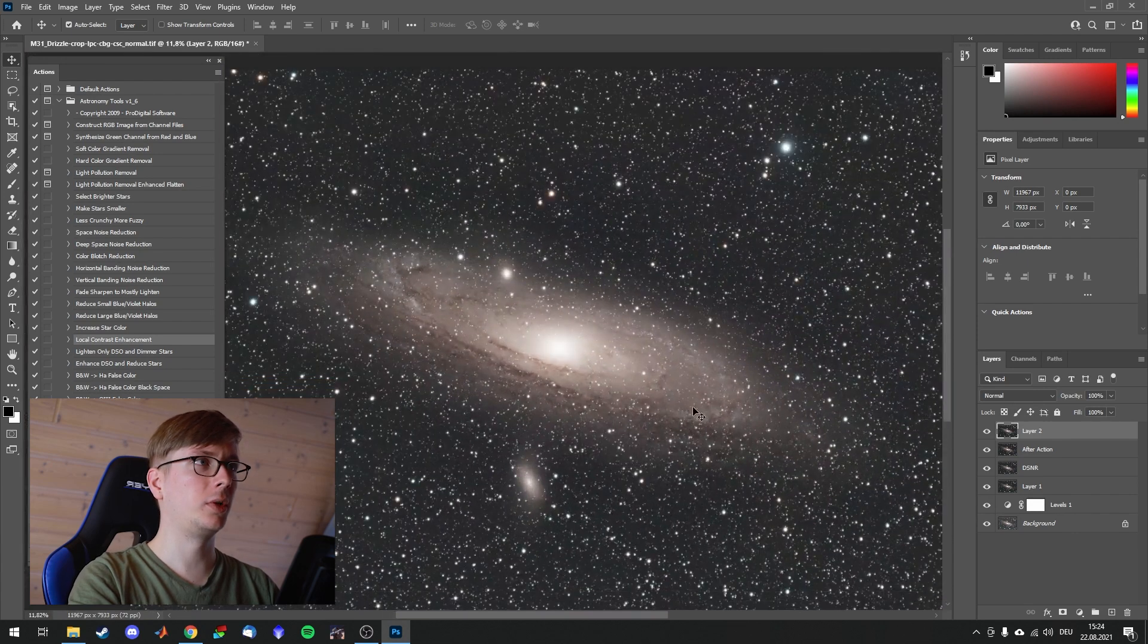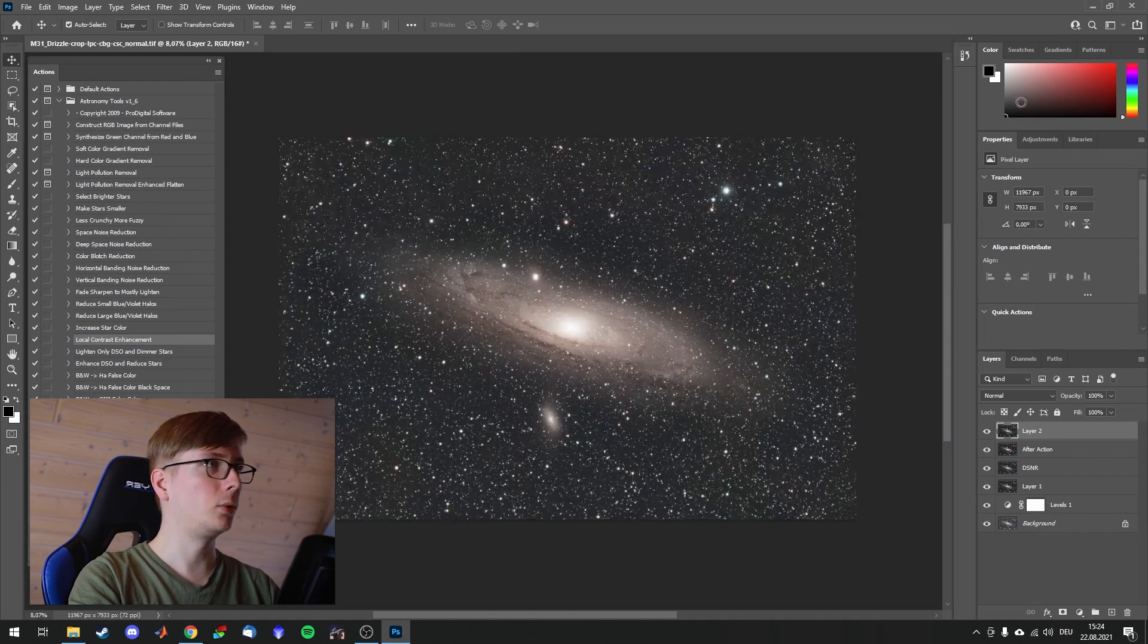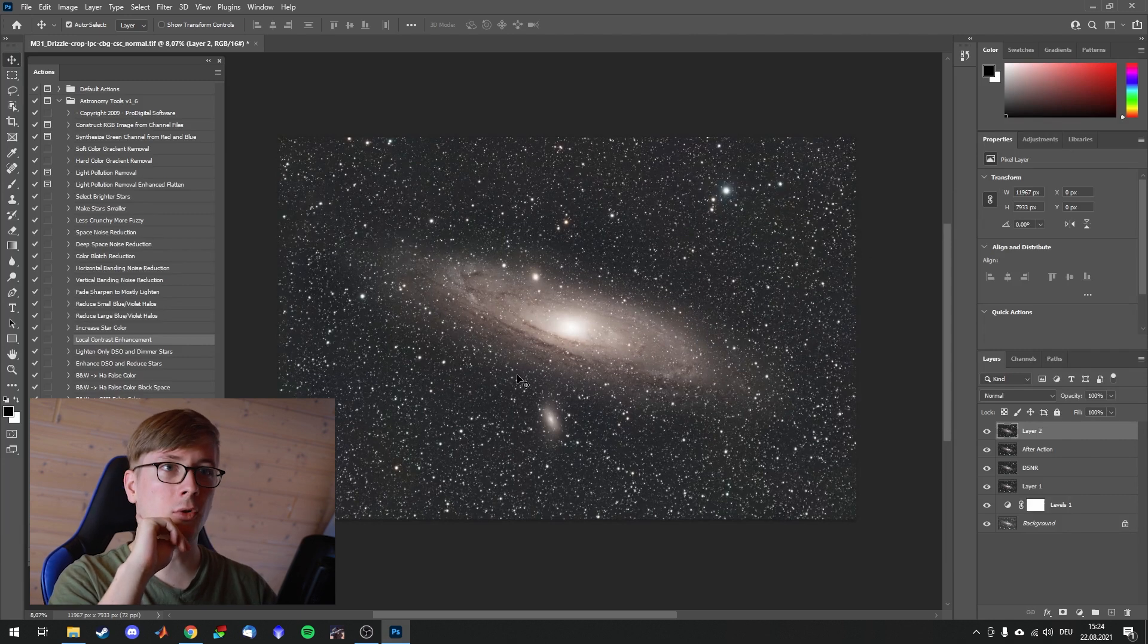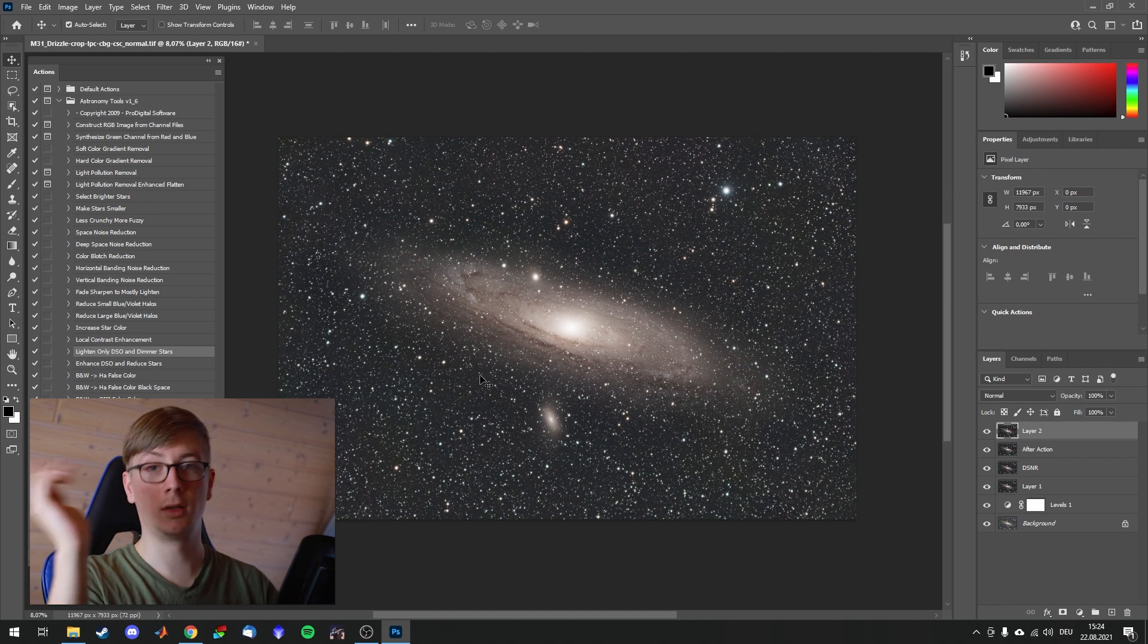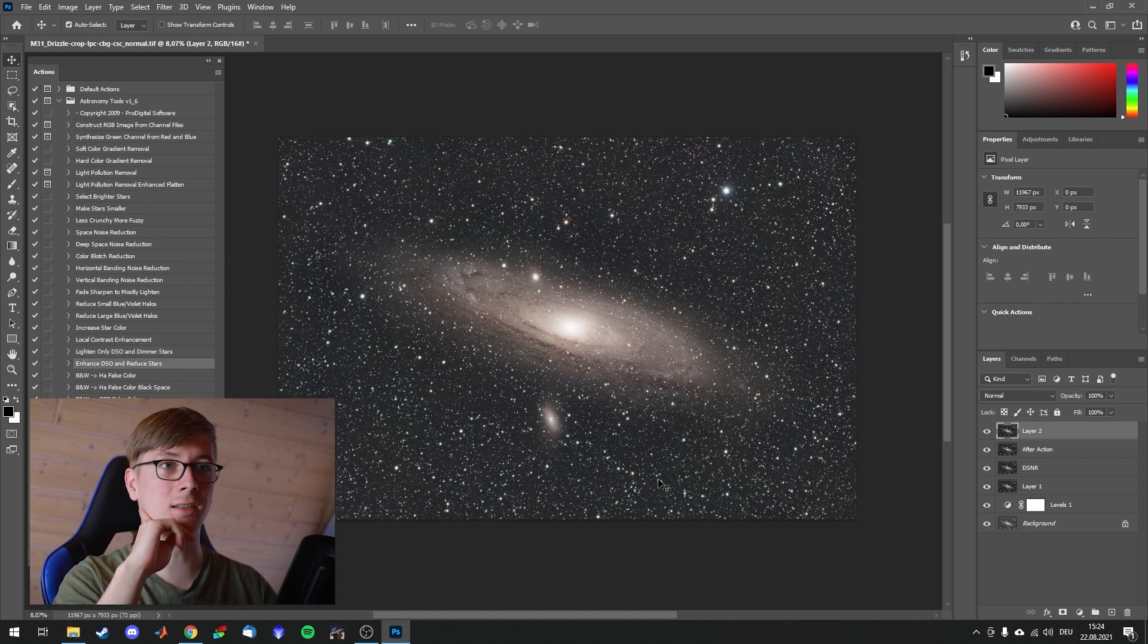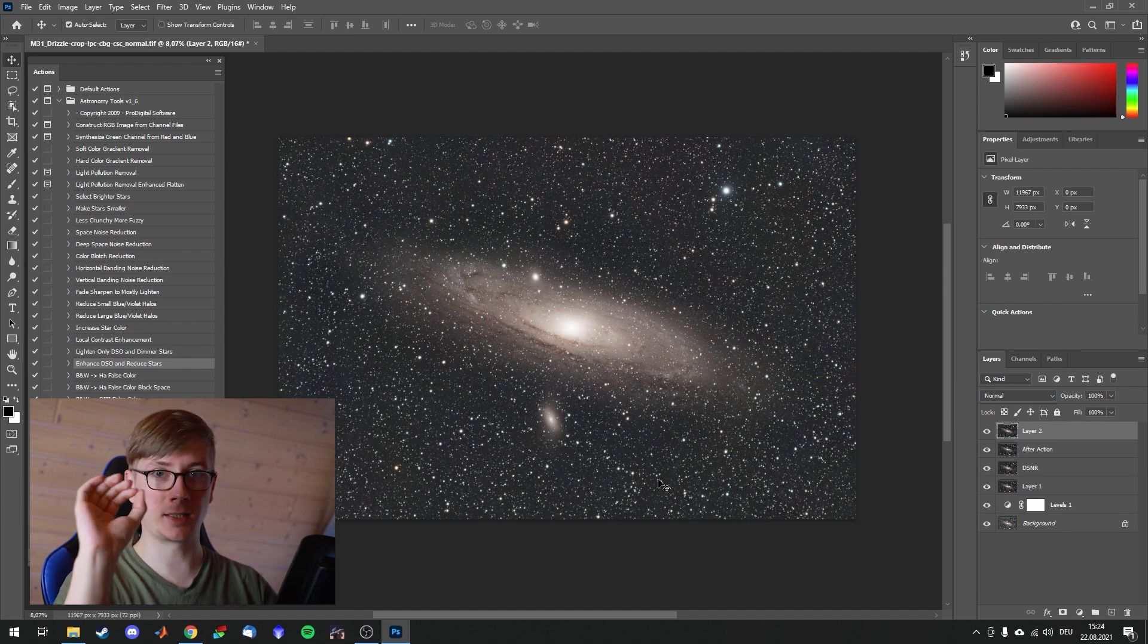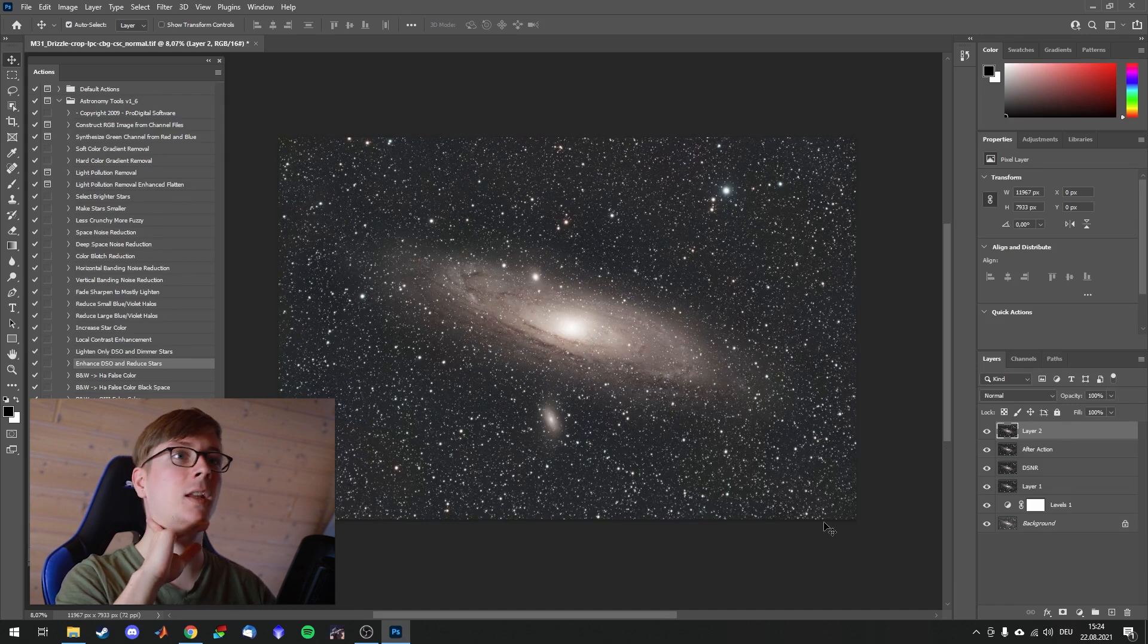Now what else can we do to this image? I would like it to pop a little bit more. We could choose for that lighten DSO and dimmer stars. It does exactly what it says. And enhance DSO and reduce stars also. These two are very powerful. They usually need to be toned down with the opacity slider.